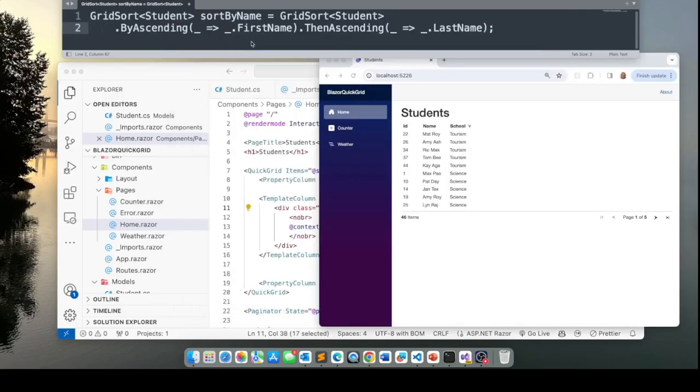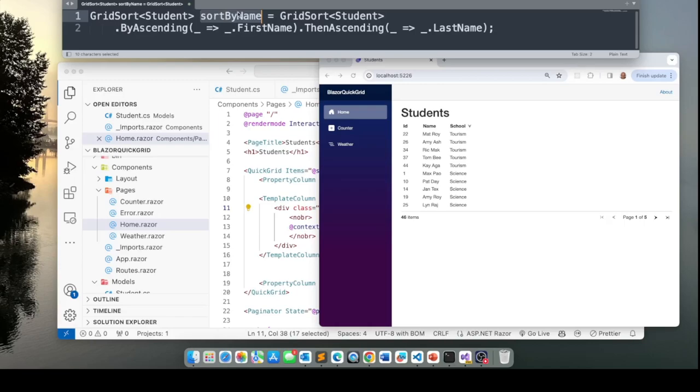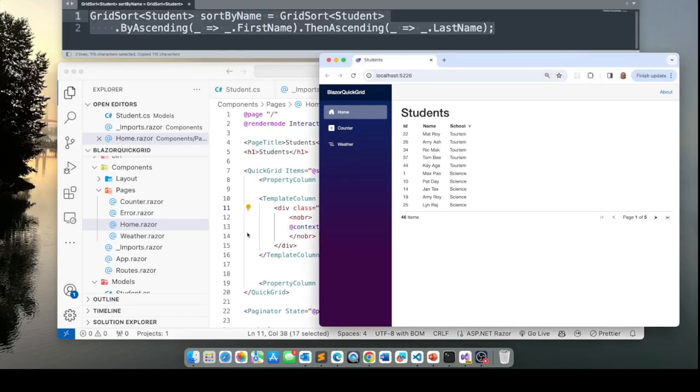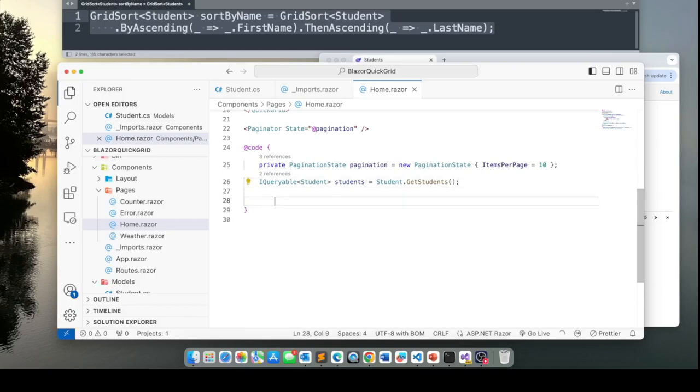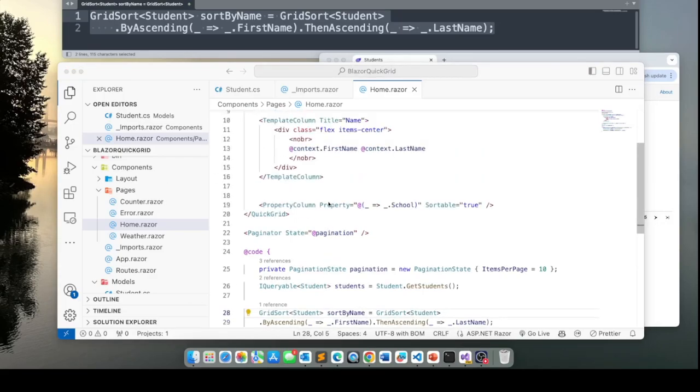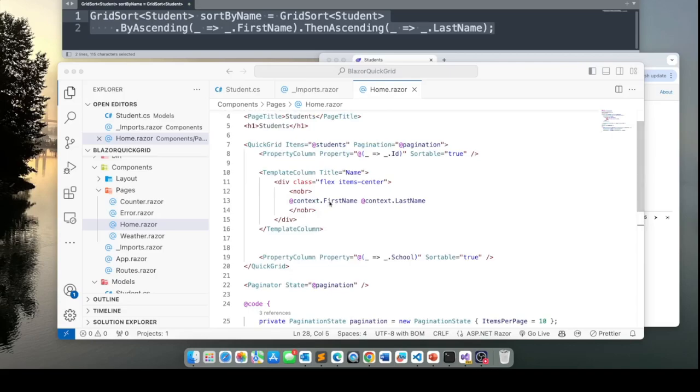The solution is to introduce a variable in our code telling the quick grid how to go about sorting that particular column. So here we're going to have code that says to sort the name you need to sort by ascending first name then last name and this method is going to be called sort by name. So let's take this and put it in the code of our Blazor page right here.